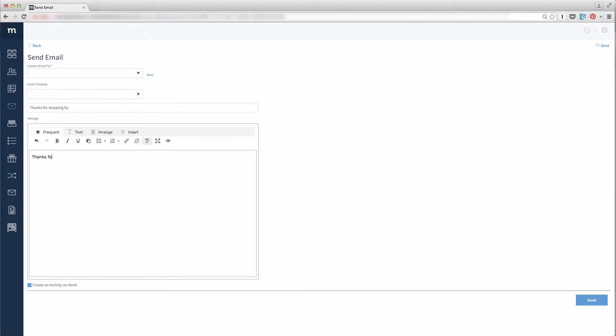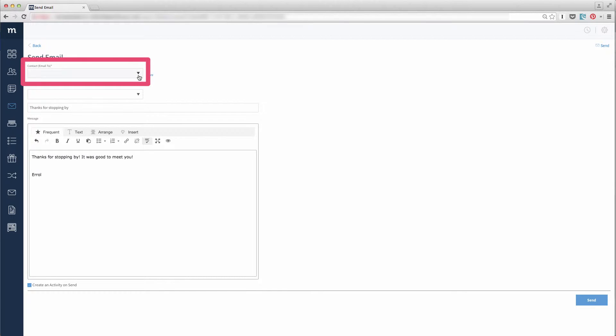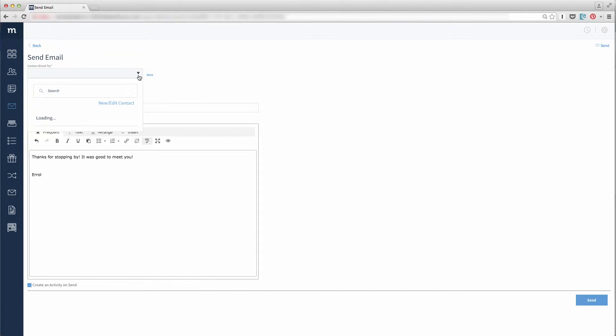I would hope you know how to send an email, so let me point out features specific to Method. The contact is whom you're sending an email to. From the drop-down you can search for one of your contacts. It will show you if that person has an email associated with them or not.